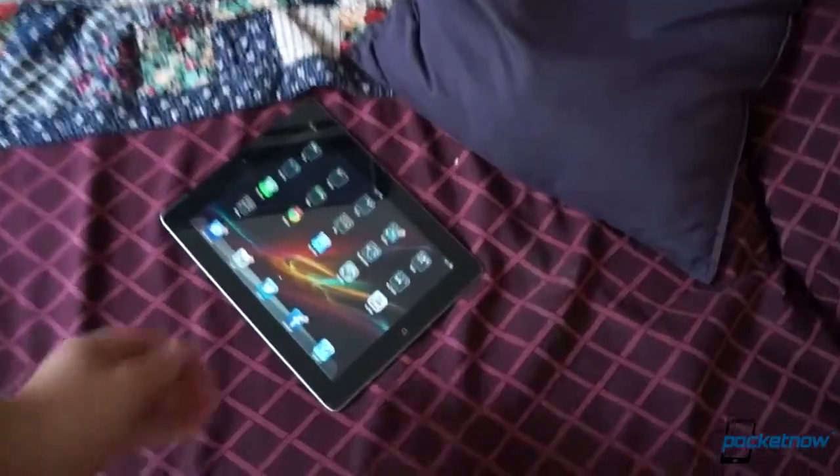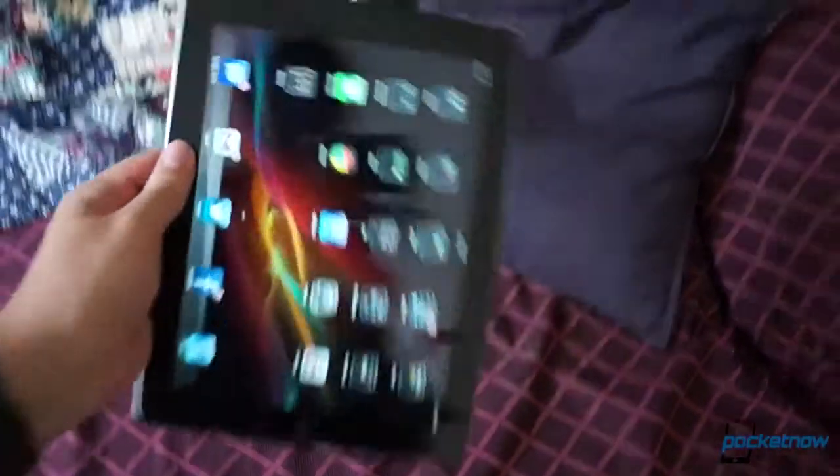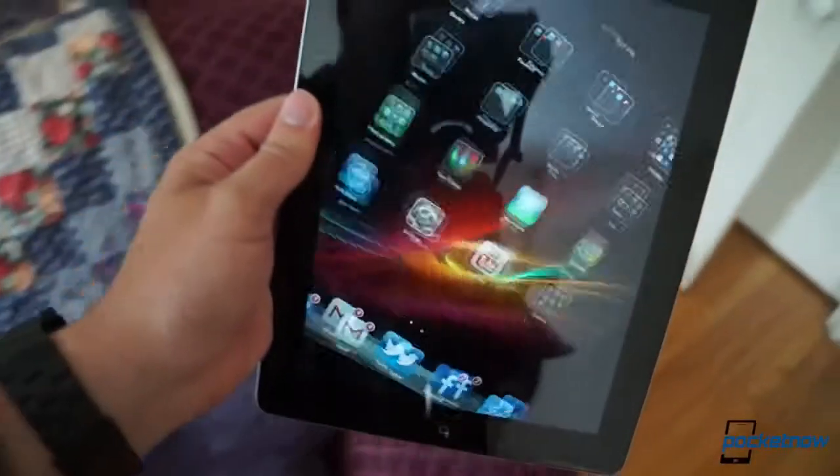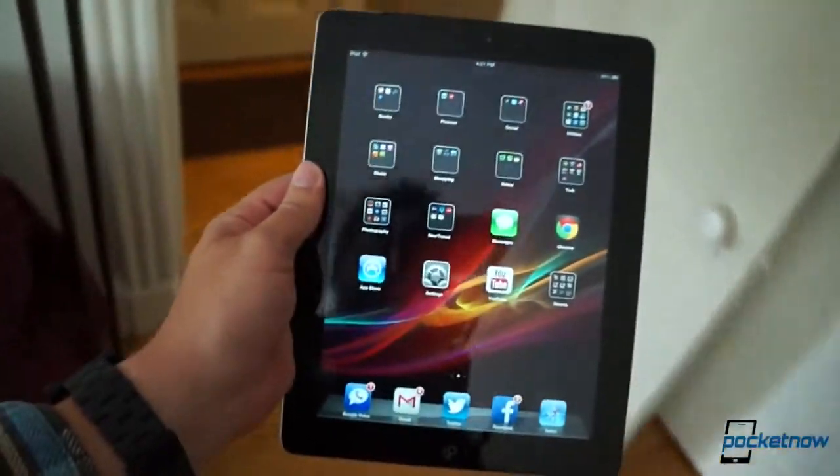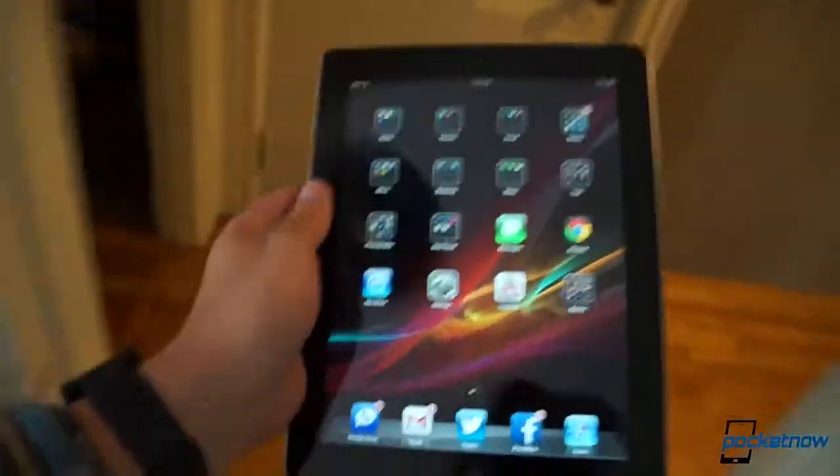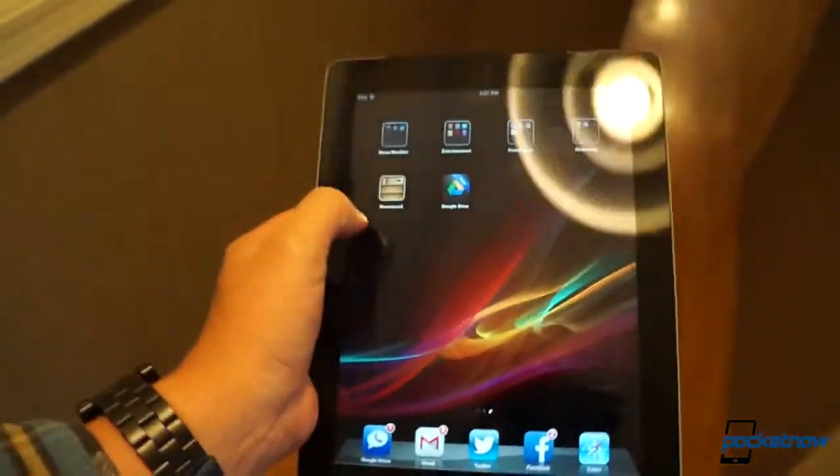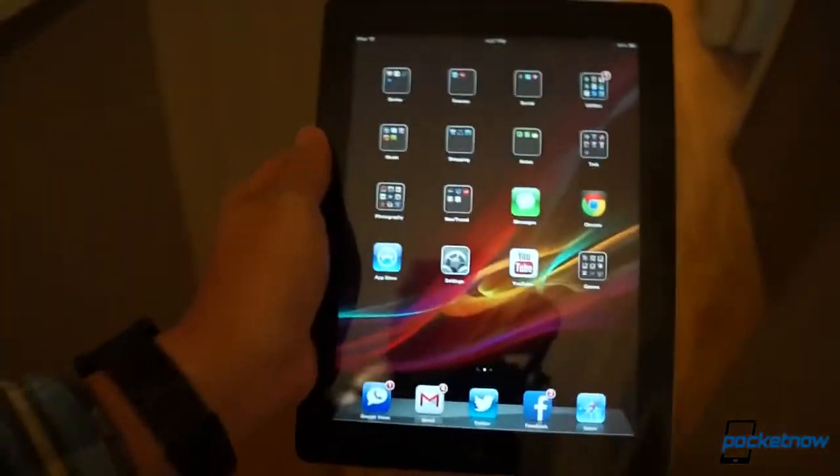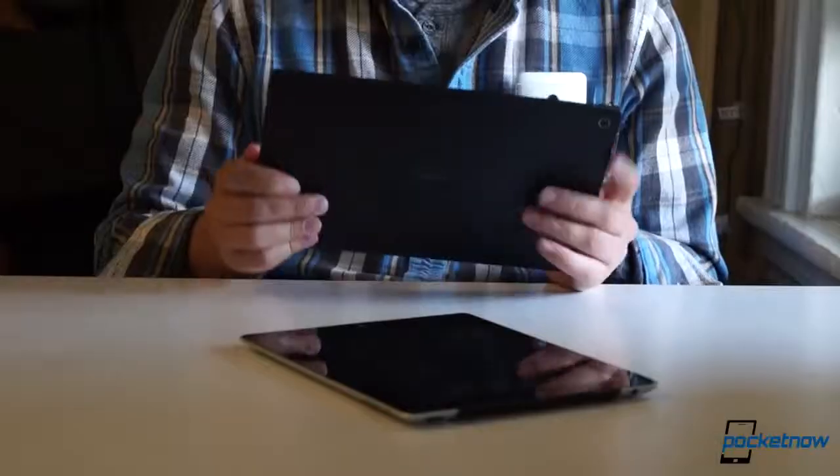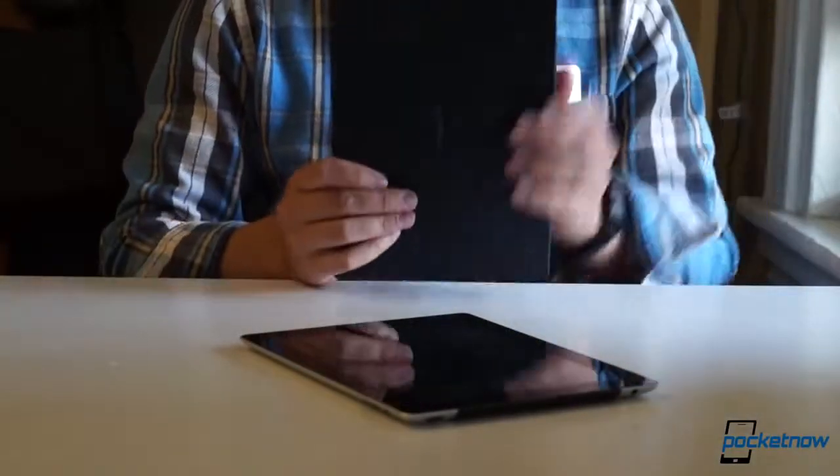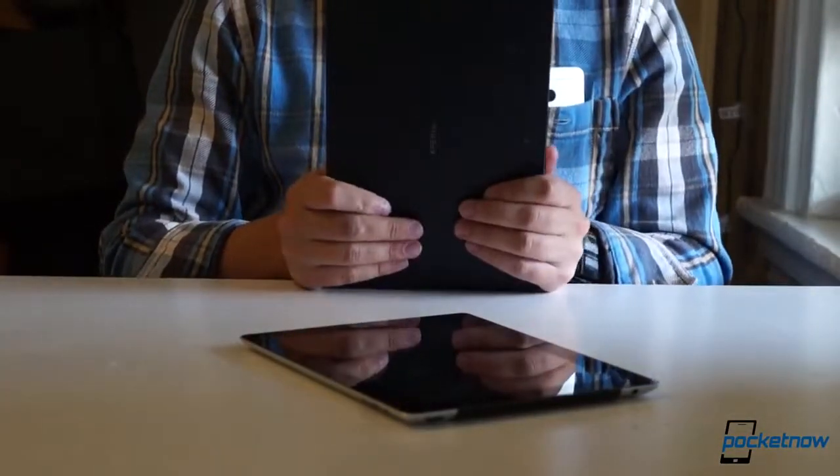It's not all wins for the Sony offering, though. Because of that 4 to 3 aspect ratio, the iPad feels quite natural to use in portrait orientation, while the Tablet Z turned on its side is just bad. Hilariously bad.